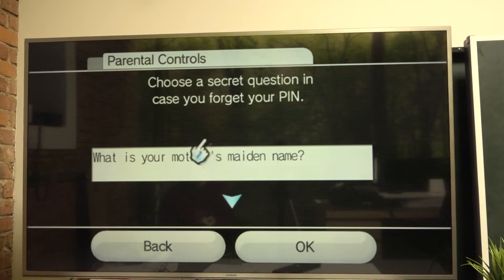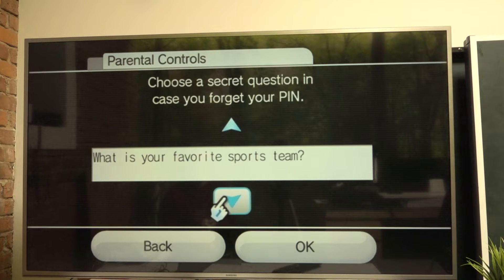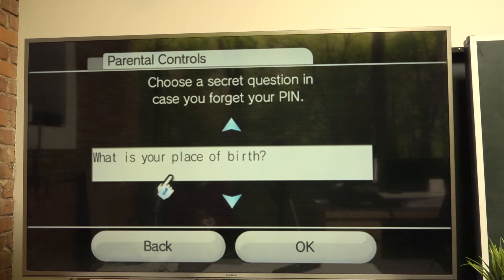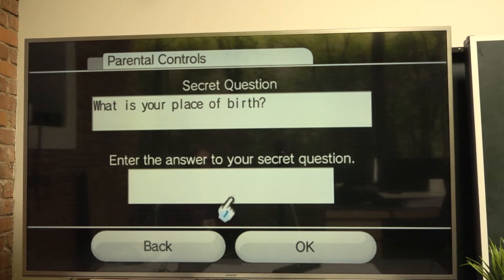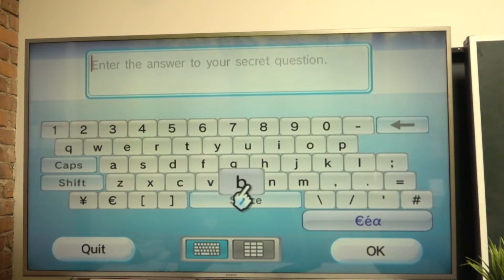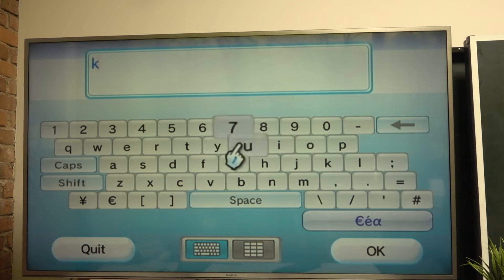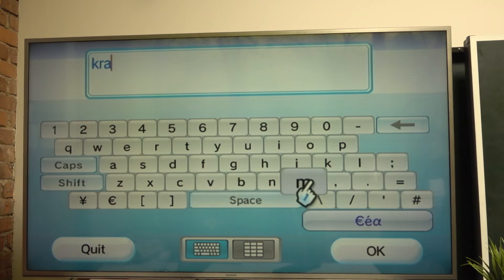From here you can choose your secret question — with this arrow you can change them. For example, I'm gonna use 'What is your place of birth?' I'll press okay, then press on that text button and write your secret question answer. I'm gonna use the word Krakow because it's my place of birth.